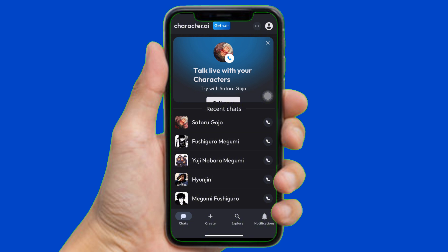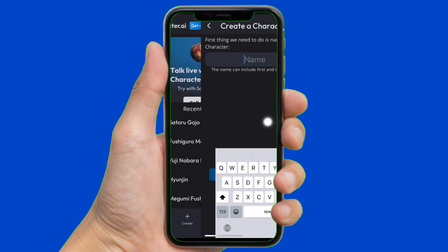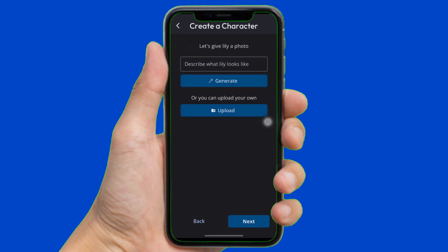For that, tap on the Create option, then tap on Character. Now name the character, just like this, and tap on Next. To change the age of the character, simply describe what the character looks like.